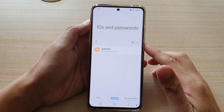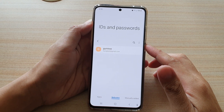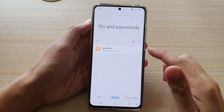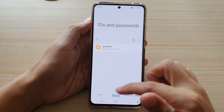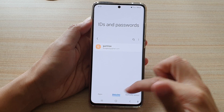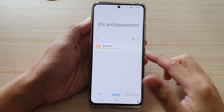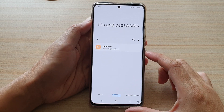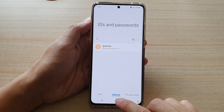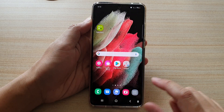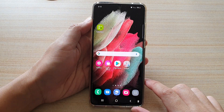In this video we're going to take a look at how you can view saved IDs and passwords for apps or websites on the Samsung Galaxy S21 series. First, tap on the home key to go back to your home screen.